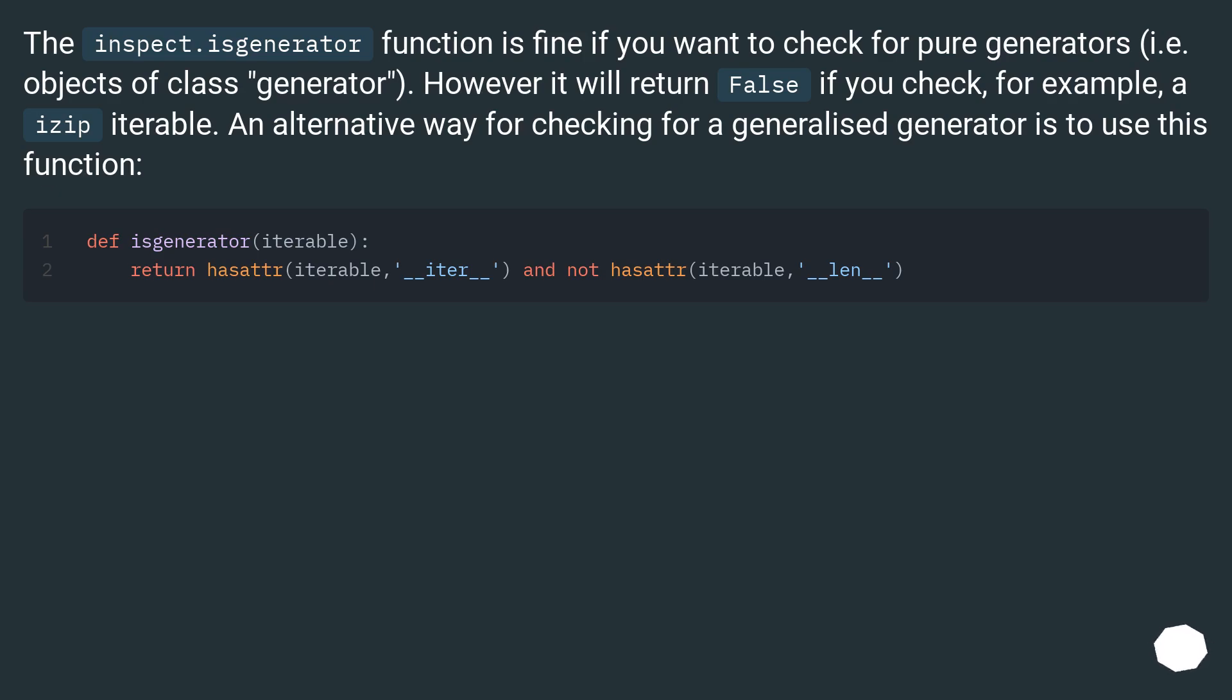The inspect.isGenerator function is fine if you want to check for pure generators, i.e., objects of class generator. However, it will return false if you check, for example, an iterable.